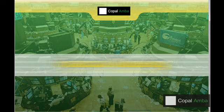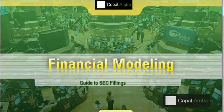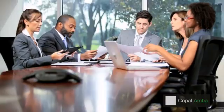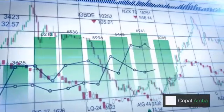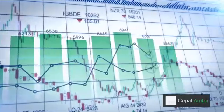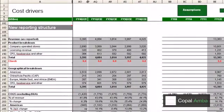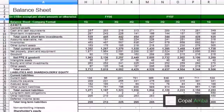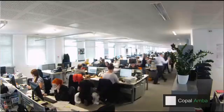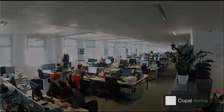Copalamba's Financial Modeling Online Training Module is designed to help investment analysts, fund managers, and finance professionals sharpen their decision-making skills. The module's step-by-step process helps participants develop earnings forecast models using detailed earnings model templates that are on par with those used by global investment banks.